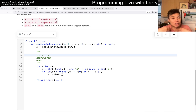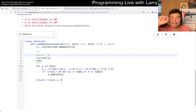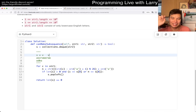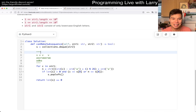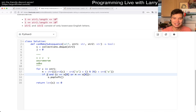This is linear time, linear space the way that I did it. Of course, you can do it in constant space by just keeping track of a counter on S2 — set J to zero, if J is less than the length of S2, then increment J, something like this.